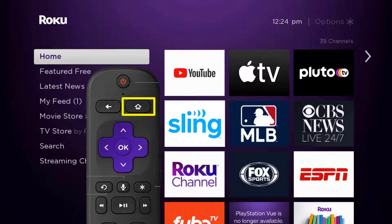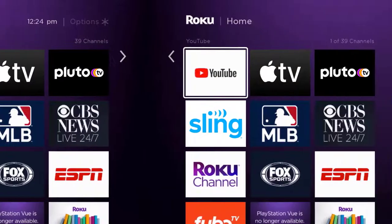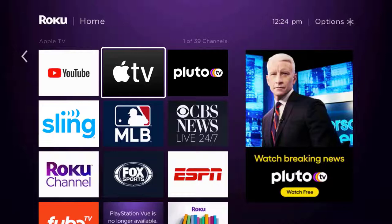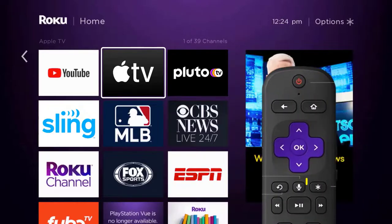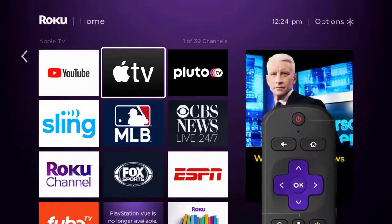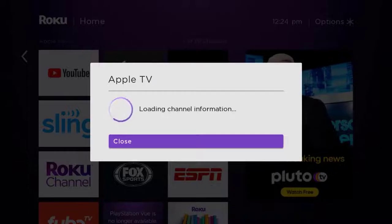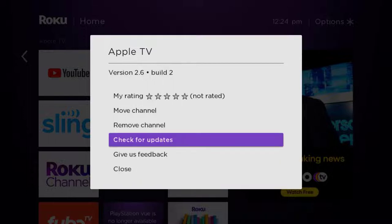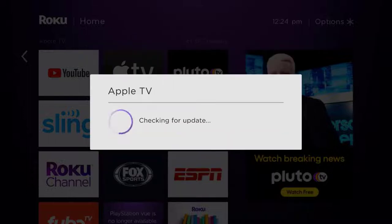Head over to the Apple TV app. Once the app is highlighted, press the star button on your Roku remote to open the options menu. It will load the channel information and then pop up with a menu. Go up and click where it says 'Check for updates' to make sure you're running the latest version of the app.